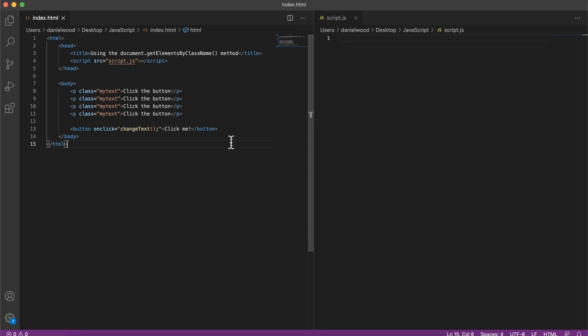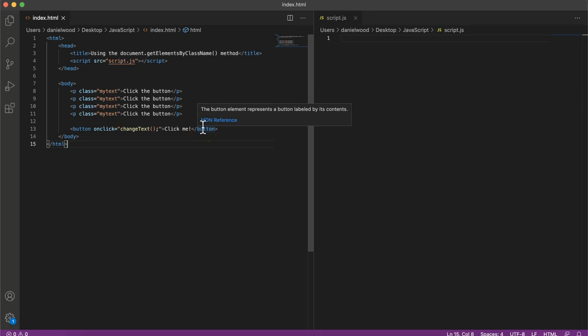So on a web page, an ID should be unique and only be used once on a page, but with classes we can use them as many times as we want. We can create multiple elements and give them the same class name.